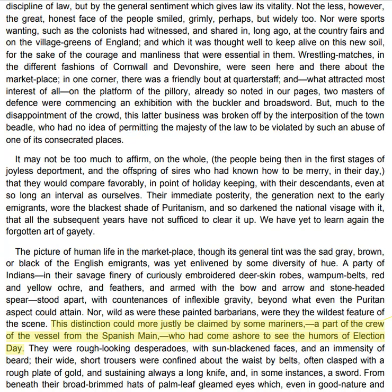We have yet to learn again the forgotten art of gaiety. The picture of human life in the marketplace, though its general tint was the sad grey, brown or black of the English emigrants, was yet enlivened by some diversity of hue. A party of Indians, in their savage finery of curiously embroidered deerskin robes, wampum belts, red and yellow ochre, and feathers, and armed with the bow and arrow and stone-headed spear, stood apart with countenances of inflexible gravity, beyond what even the Puritan aspect could attain.